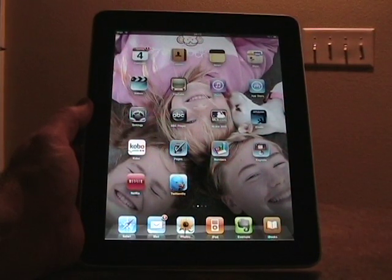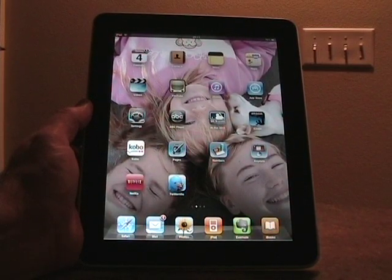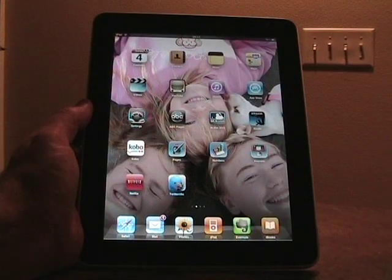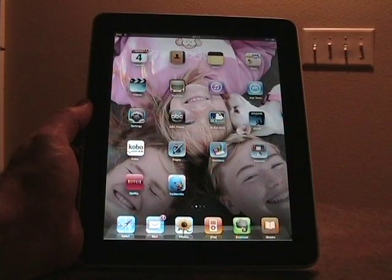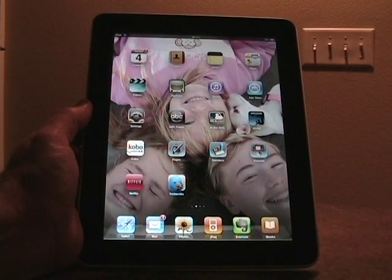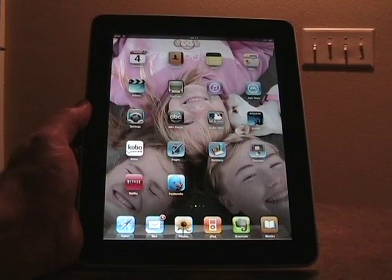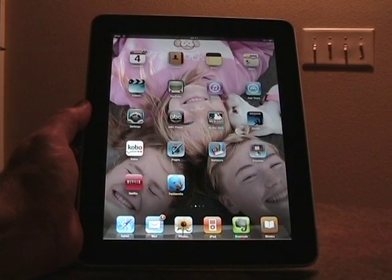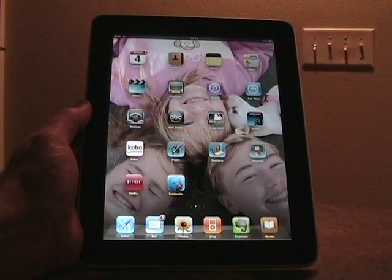Hello, this is Matthew Miller from the ZDNet Mobile Gadgeteer. I started my iPad experience series where I'm going to run through a bunch of different aspects of the Apple iPad. I posted an introduction article and an article on Bible applications. Now we're going to take a look at the eBook readers that are currently on the iPad. There are three eBook readers: Apple's iBooks, Amazon Kindle, and Kobo.